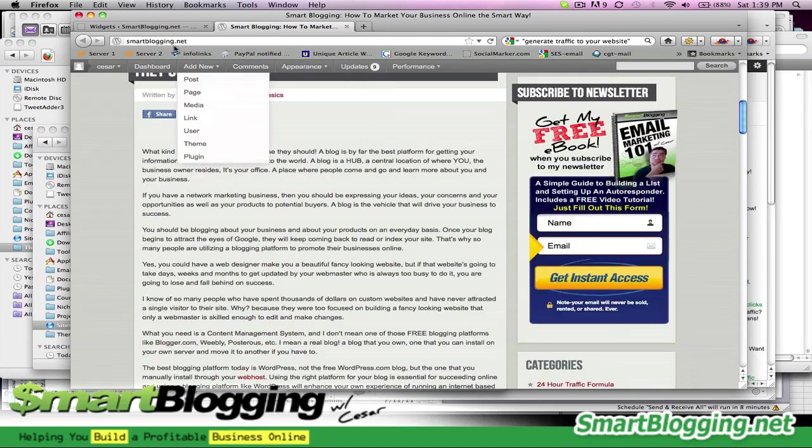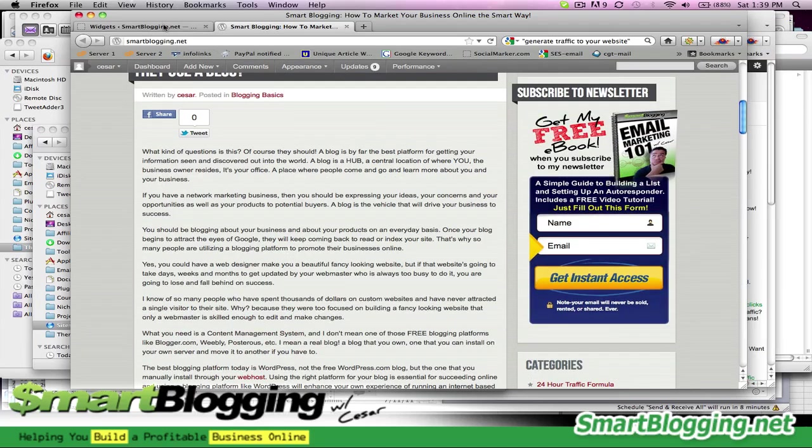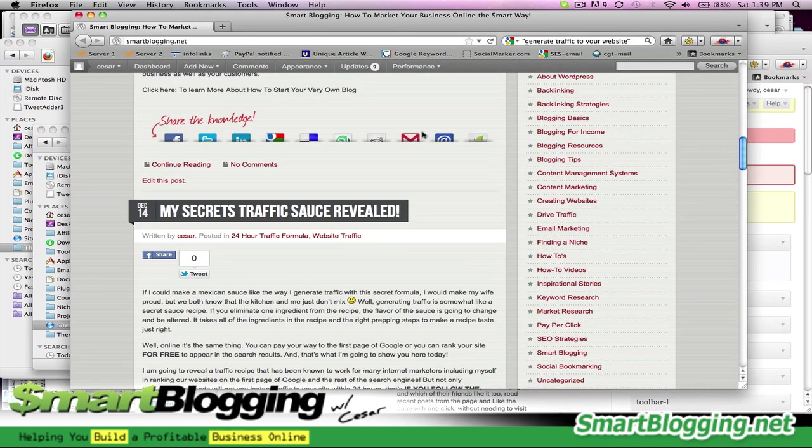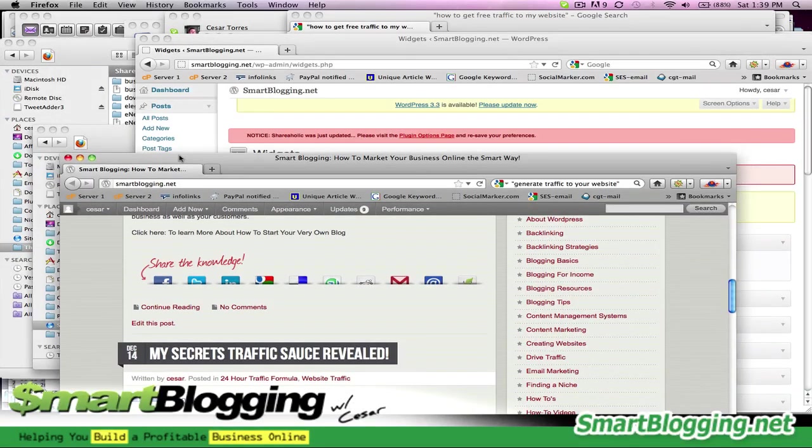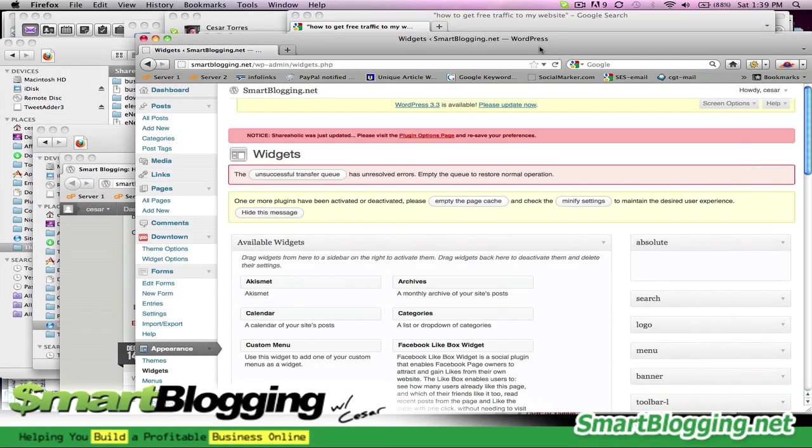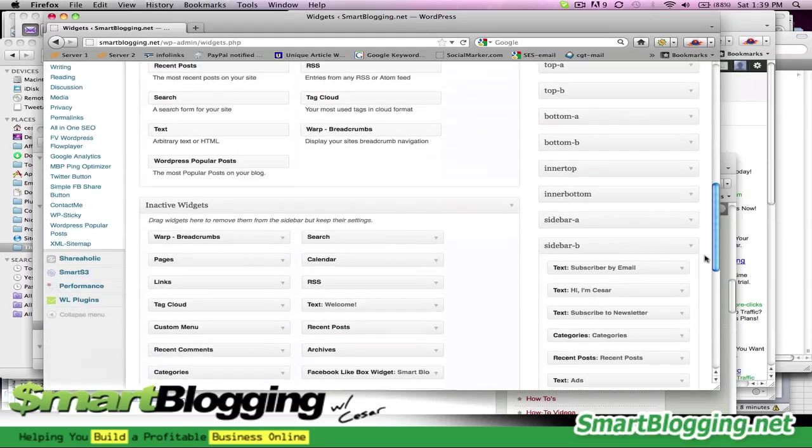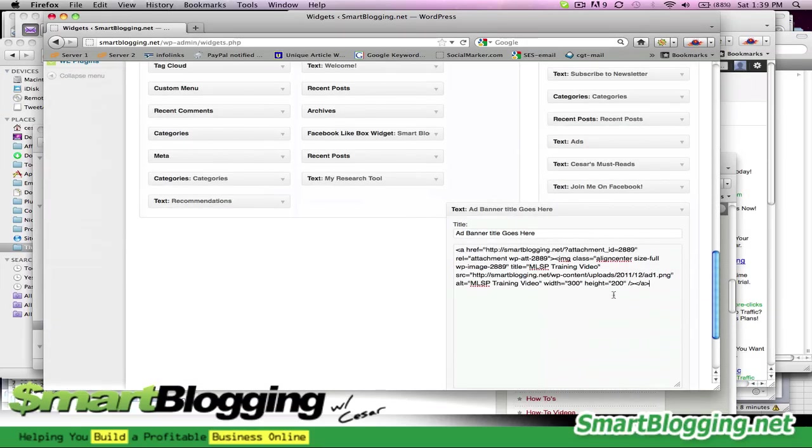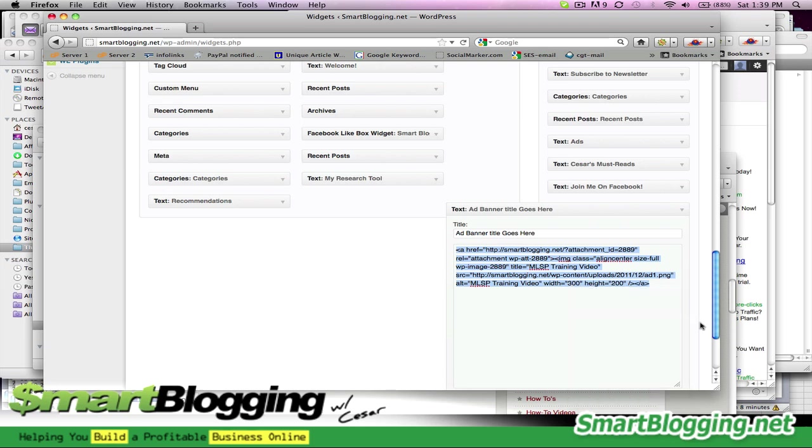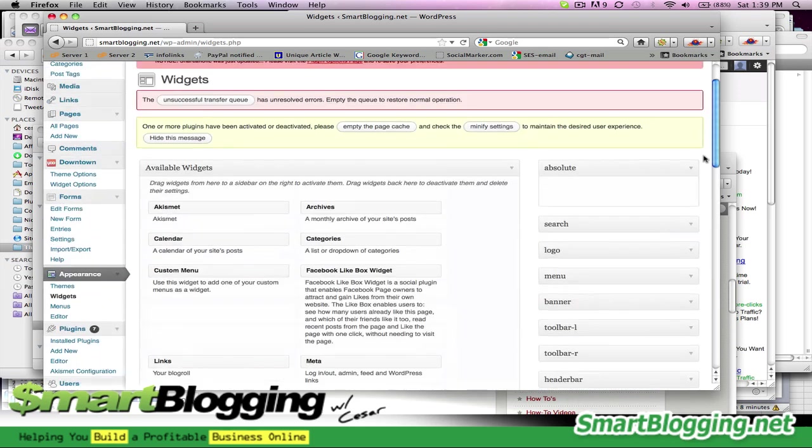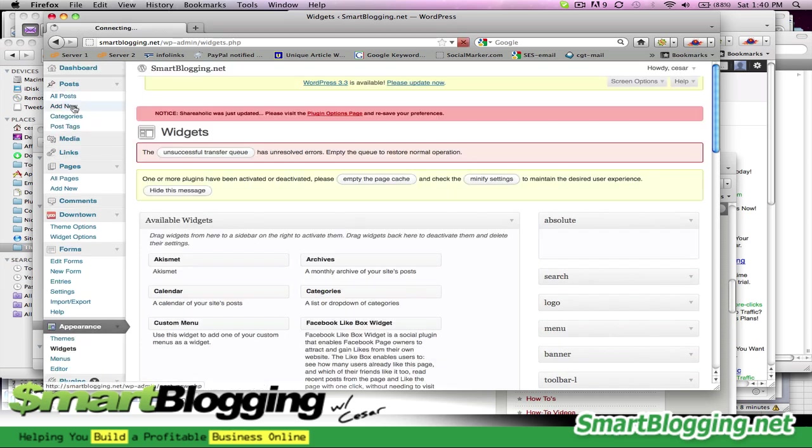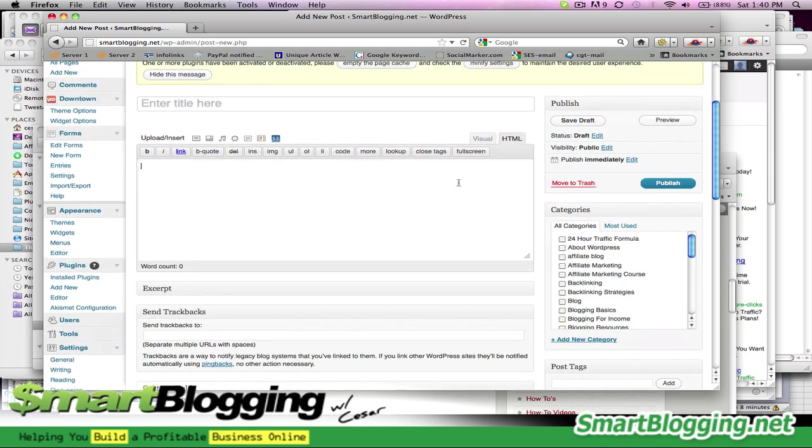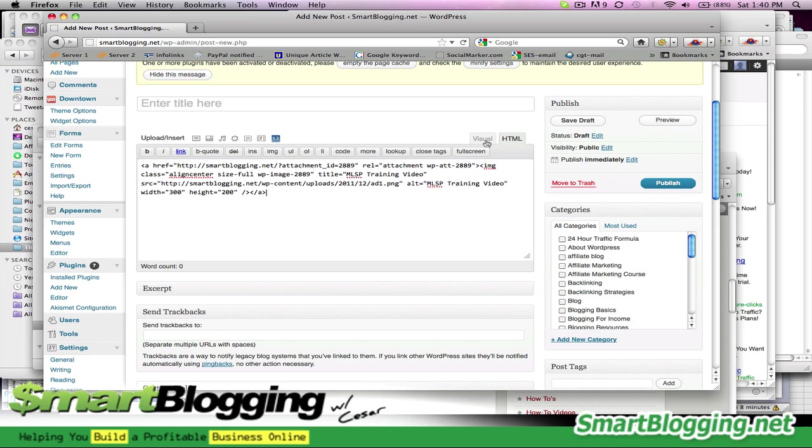So if you run into this issue where your sidebar is smaller than your graphic, then what you can do is just go back. So just scroll all the way down, copy this code. Go up. Make a new post.